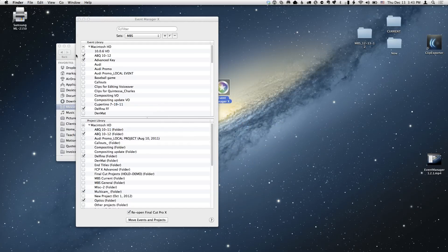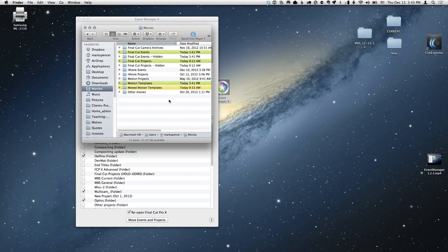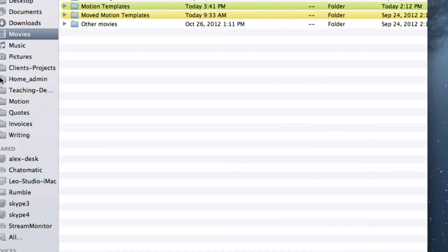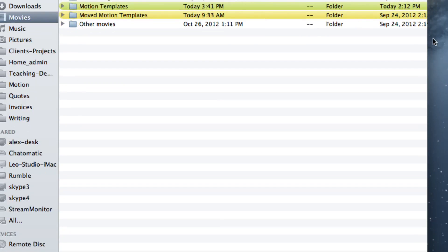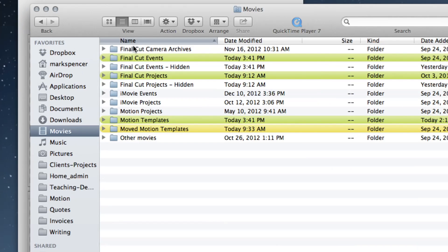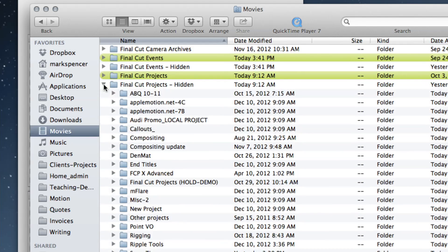In the Finder, it's really simple — you could do this yourself, but it saves time. It created a new folder called Final Cut Events Hidden. That's all it did — it just throws them in there. There are all my hidden Final Cut Events, and here are all my hidden Final Cut Projects. It just hides them.